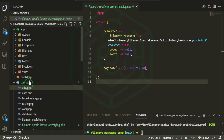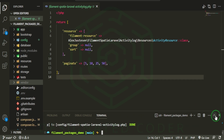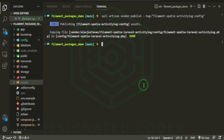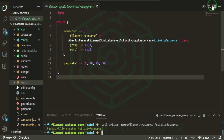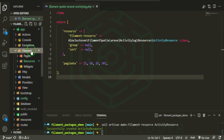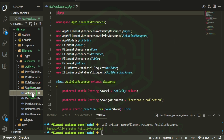We don't actually need the view — we're really only going to be working on the list activities so we can see it in a table format. So let's close all of these and run Sail Artisan — or PHP Artisan if that's what you're using — make:filament-resource Activity.